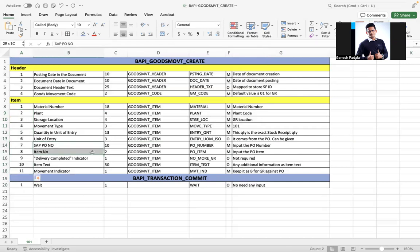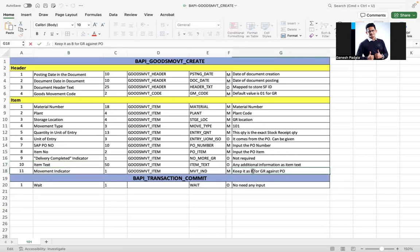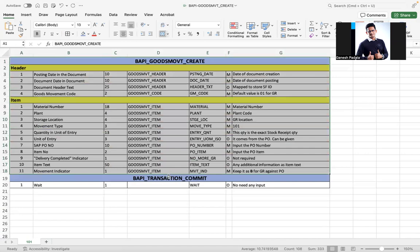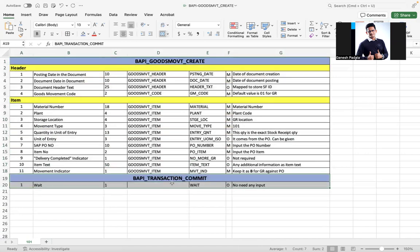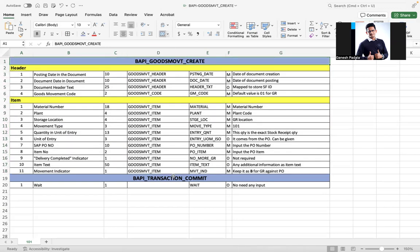PO number and PO item need to be given. Delivery complete indicator is optional. If you want to give item text, that can be given here. Movement indicator needs to be given as B for GR against PO. For transaction commit, whenever you run BAPI_GOODSMVT_CREATE, you must immediately run the transaction commit. Otherwise, the system will create the document but won't update the database, so you won't see anything in MIGO display. You have to run both at the same time during testing and in ABAP programs, keeping both BAPIs in sequence.